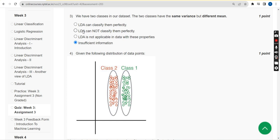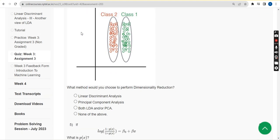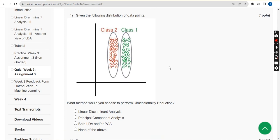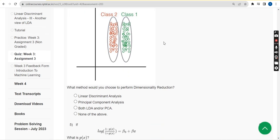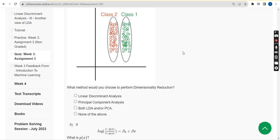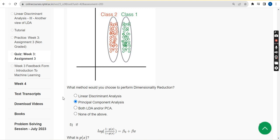Question 4: Given the following distribution of data points shown in a graph, what method would you choose to perform dimensionality reduction? I think the probable answer is the second option, but I'm not 100% sure on this question. Please let me know if there are any changes to be made.